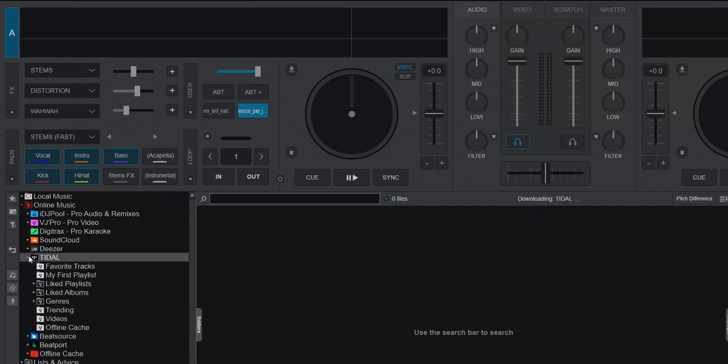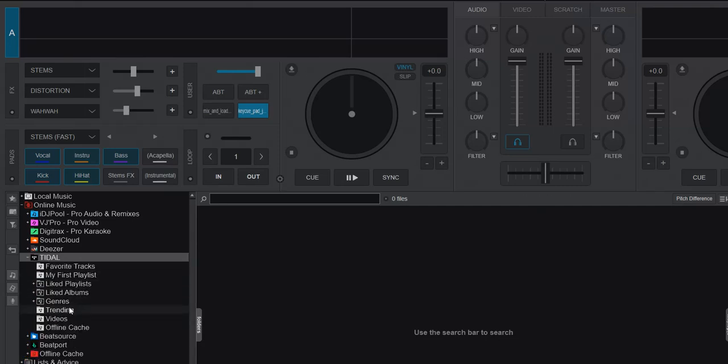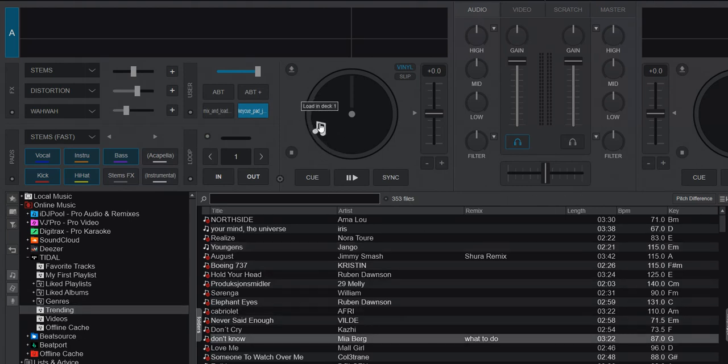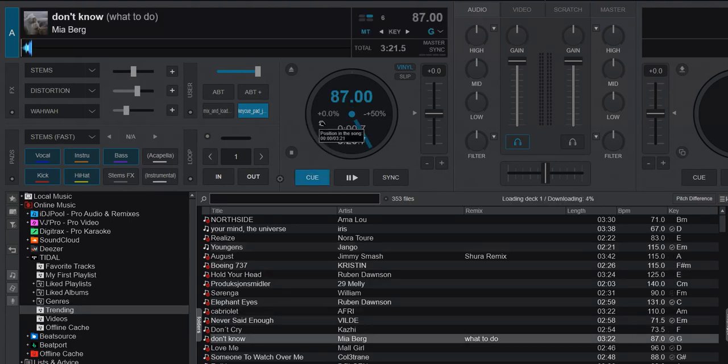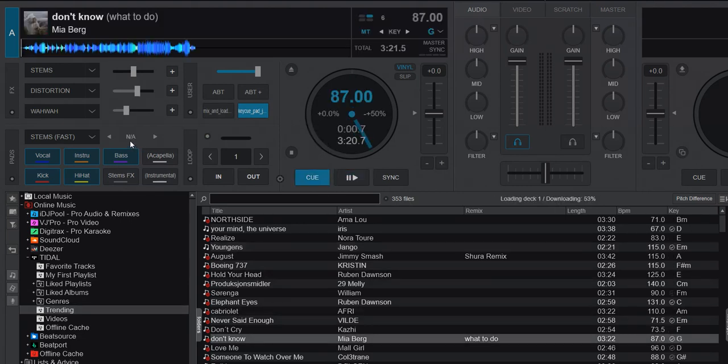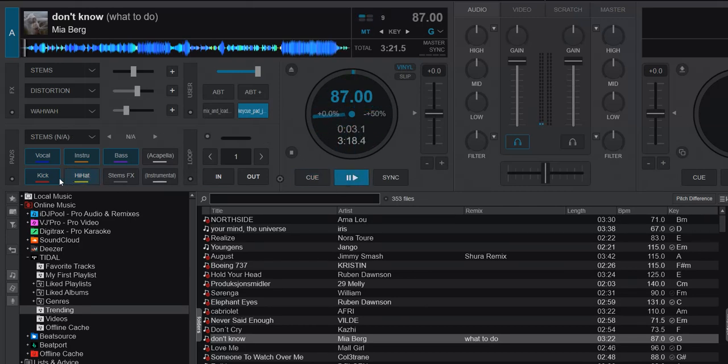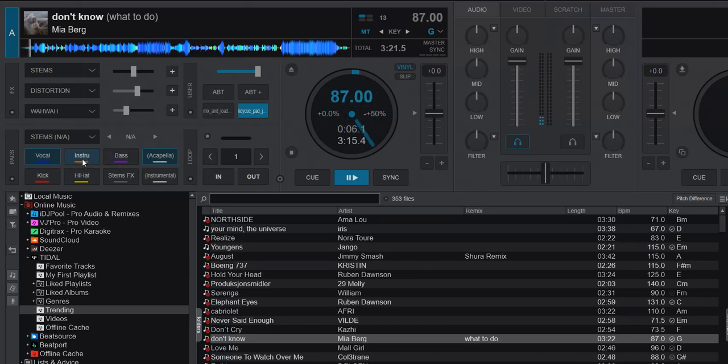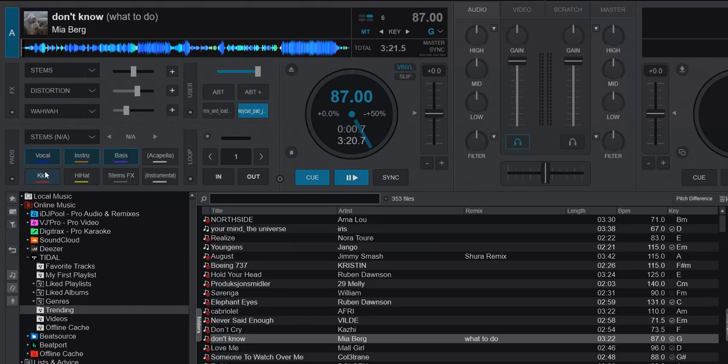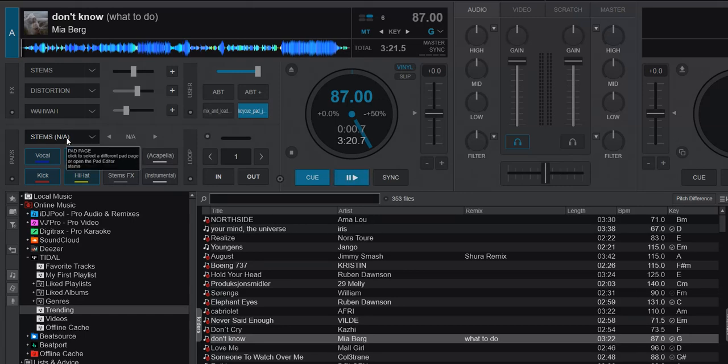As you probably know, if you load a Tidal track now - I'm just gonna grab something from the trending thing here - you get a not available or N/A when you try to go into Stems. And if you play the track, you can indeed click the buttons but nothing happens. You just continue playing because there is no Stems functionality anymore, hence the N/A.